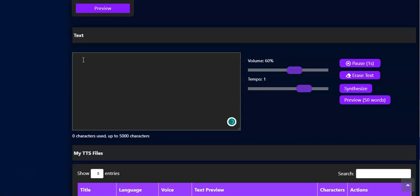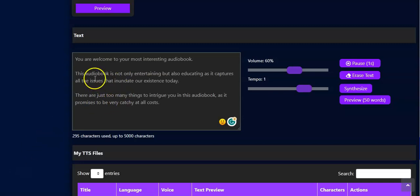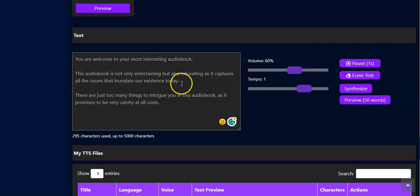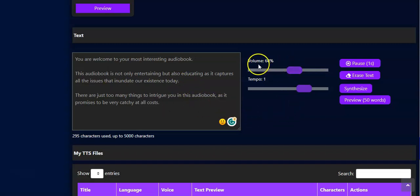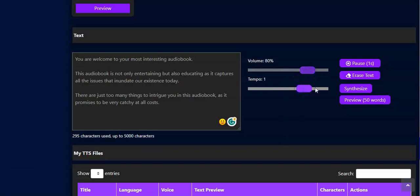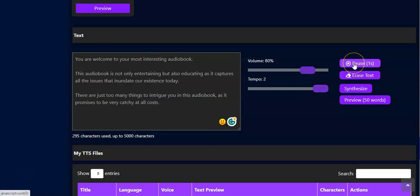So you scroll down. Here is the text box — you click on it and begin to type what you want to use for your audiobook. You write your content here: 'Welcome to your most interesting audiobook,' depending on what you want to create. You have to ensure you adjust the volume to your taste and the tempo as well — you can reduce or increase the tempo.